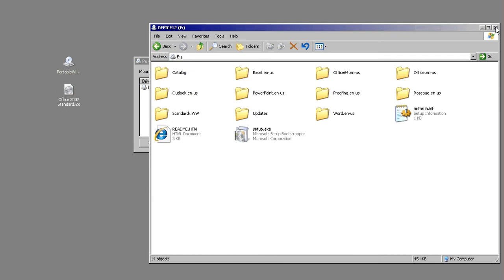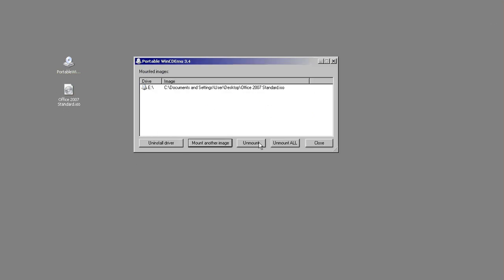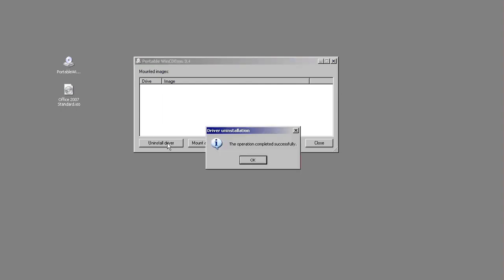When you're done using the software, you want to unmount and then uninstall the driver. On next reboot, the driver will be gone.